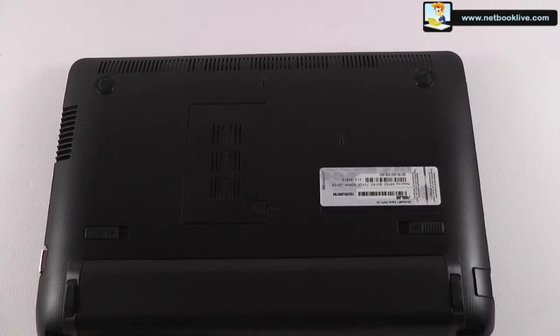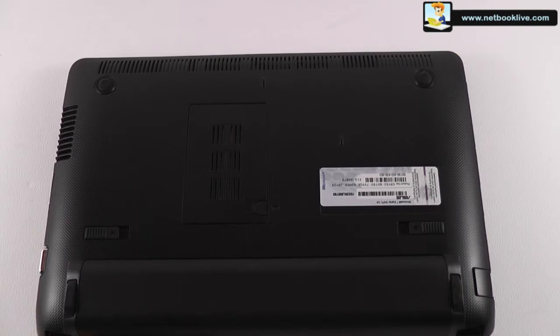Hi guys, this is Mike at netbooklive.com and we are going to take a quick look in this clip at how you can upgrade memory on your ASUS 1015B.